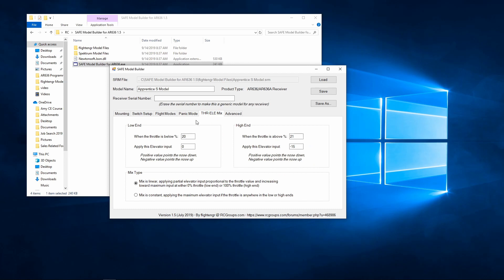Your throttle-to-elevator mixing — if you've ever flown a plane with Safe before, when Safe is enabled, as you advance the throttle it will pitch up the elevator. It's just a mix between your throttle and your elevator, and this allows us to set that up here.